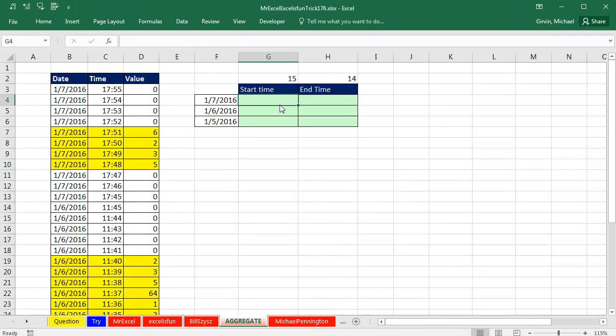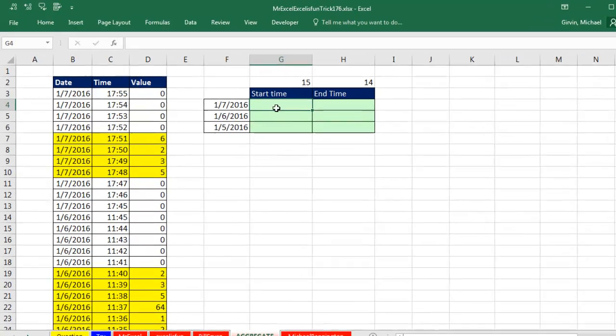Thanks, MrExcel and Bill Sizzes. Yes, of course, using the min and max, that is a great idea. Now last time, I had to look up the last and look up the first, but I'm going to go off Bill Sizzes' Pivot table and do min and max.